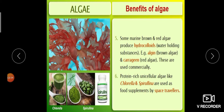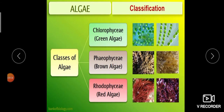Protein-rich unicellular algae like Chlorella and Spirulina are two green algae which contain high protein amounts. They are used as protein supplements for space travelers, since space travelers cannot take ordinary food and need supplements.